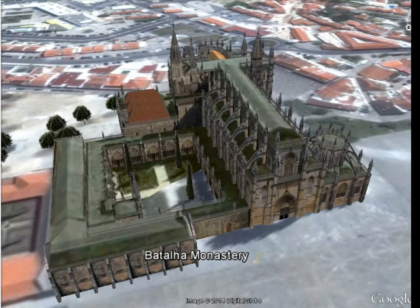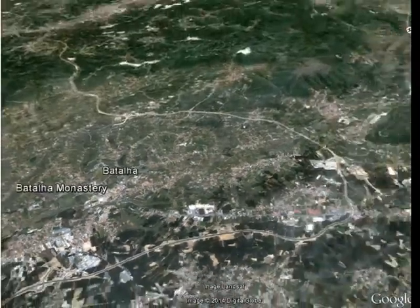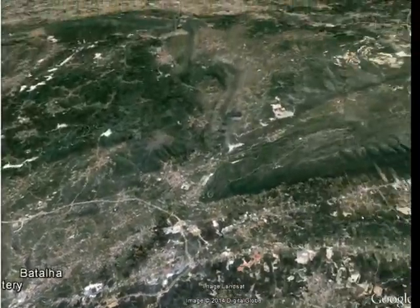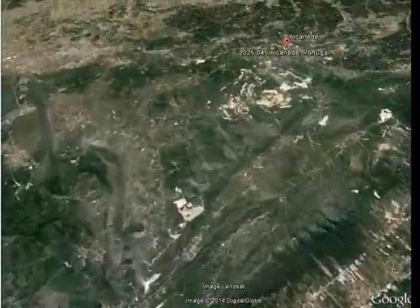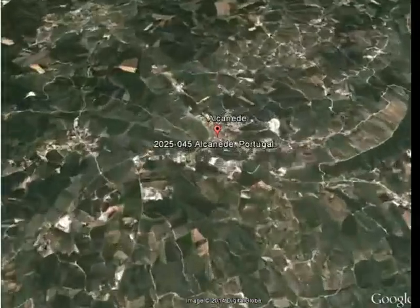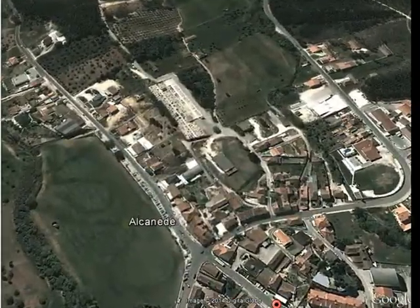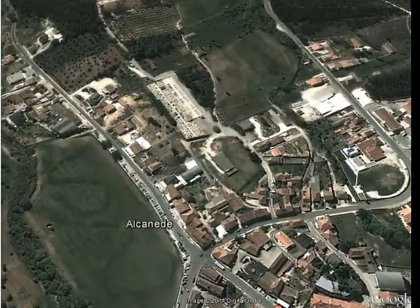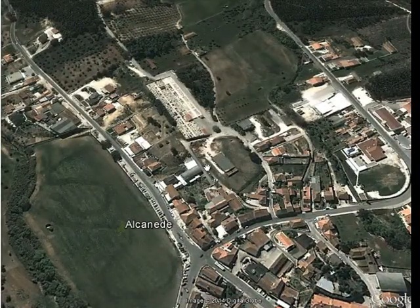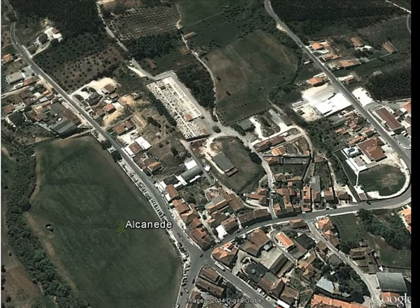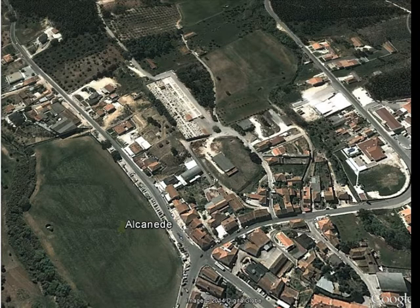This fulfilled the promise of King John I of Portugal. I teach in Batalha but I live in Alcanir, in the countryside area. It's a small village around 40 kilometers from Batalha.